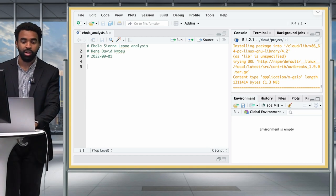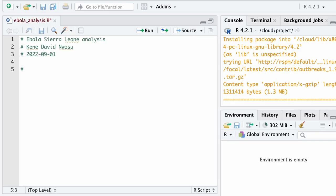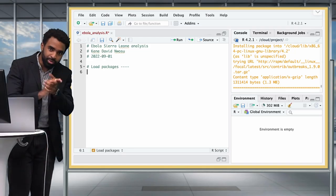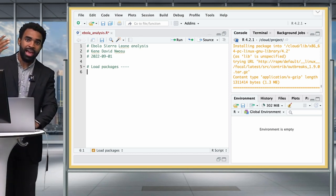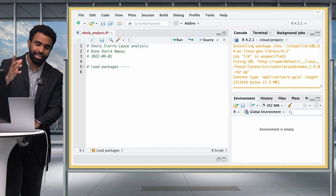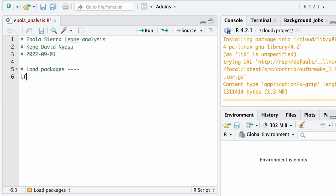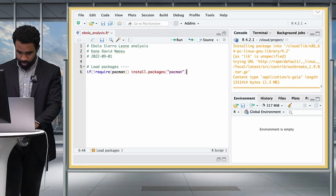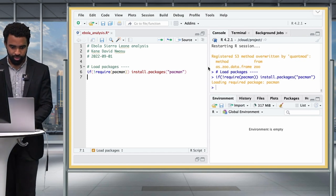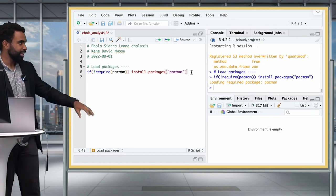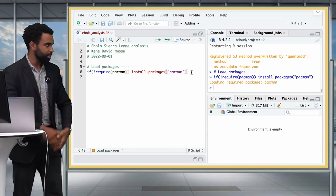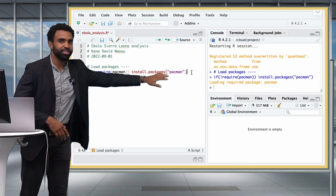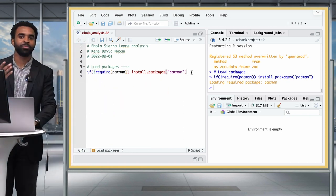Next we're going to have a section called Load Packages. We're going to load all the packages we'll use in this analysis. We'll type: if(!require(pacman)) install.packages('pacman'). This checks whether the pacman package is installed, and if not, installs it. We're installing pacman because it is a package manager — it helps us manage other packages.